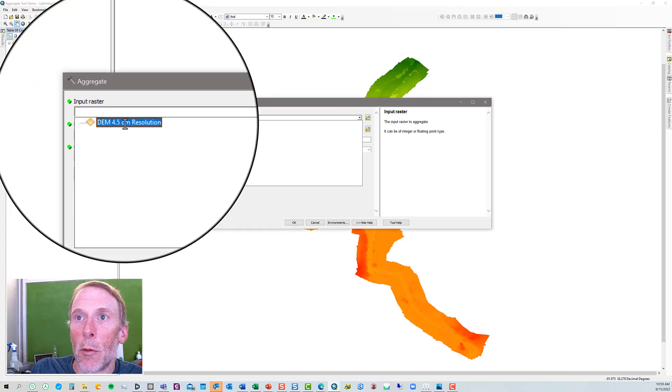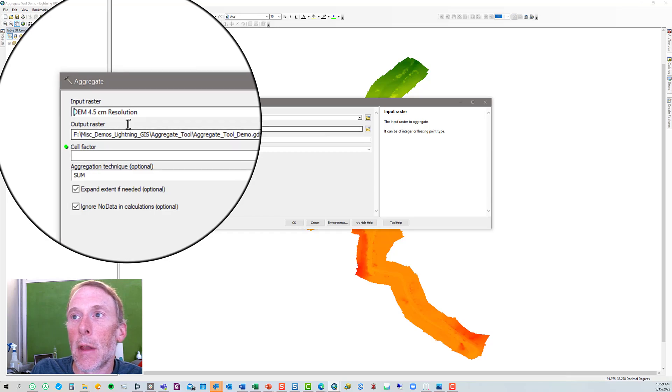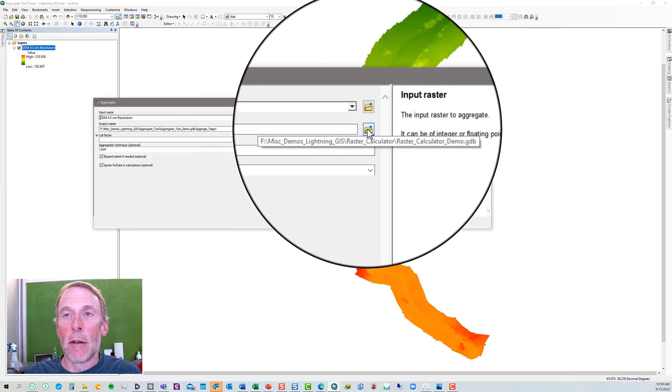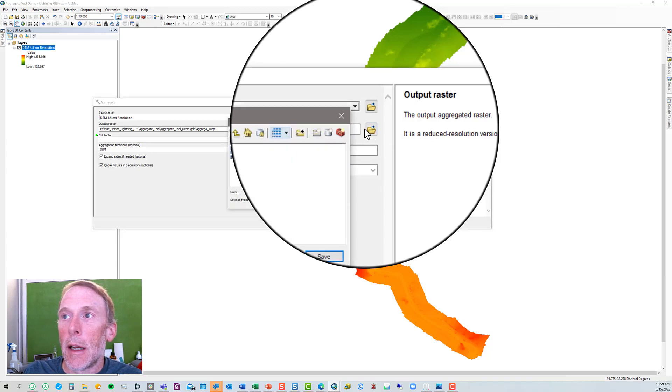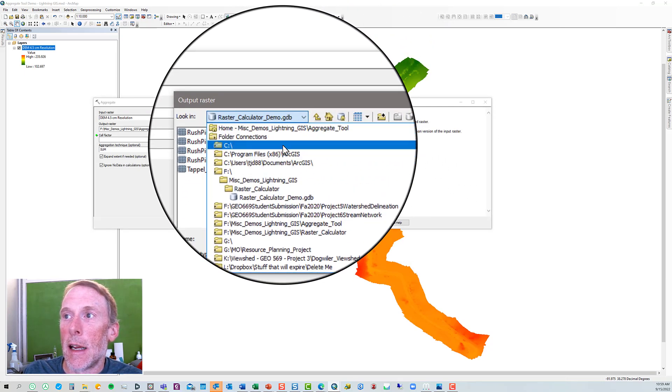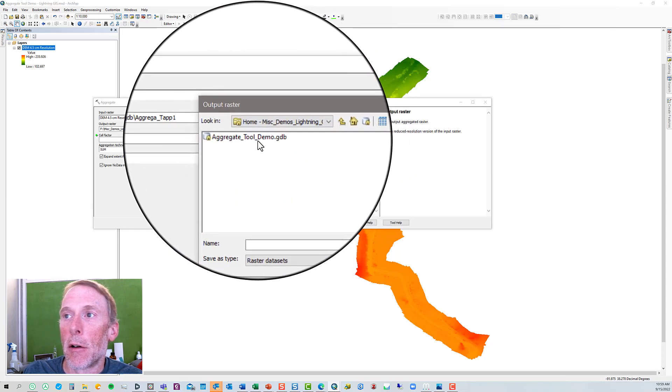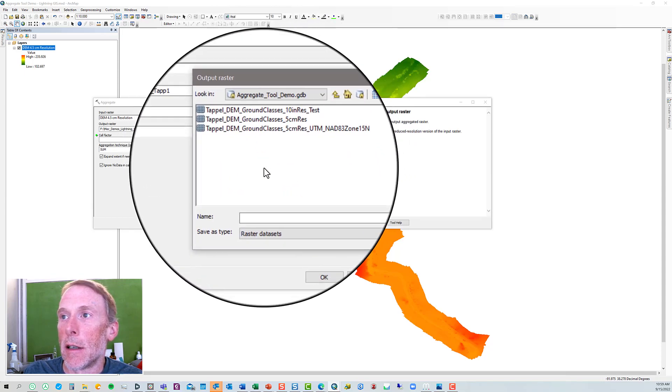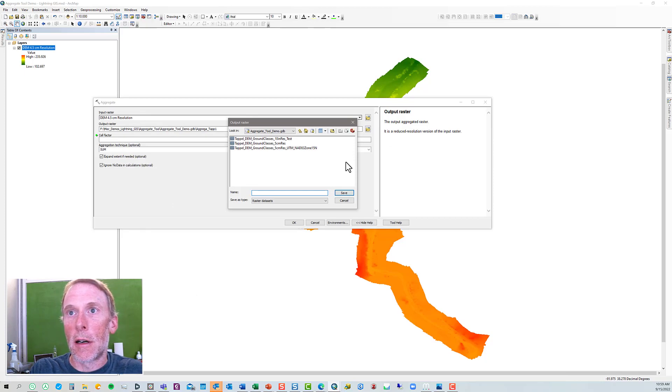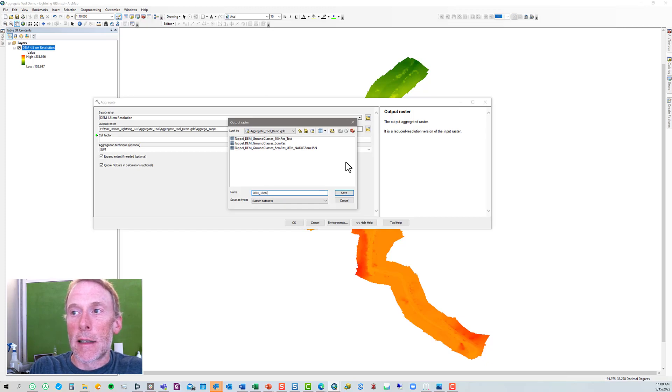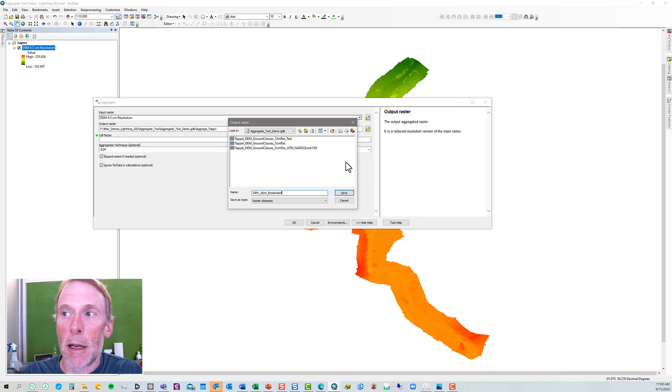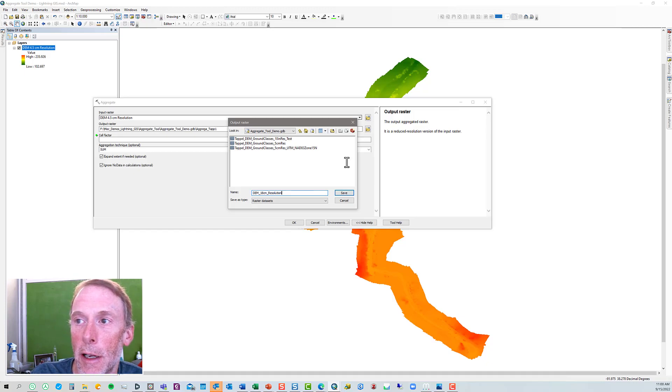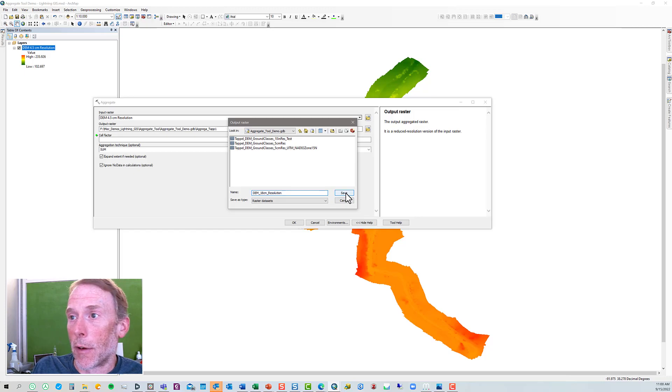We want to use our 4.5 centimeter resolution DEM. Now, we're not going to change the original DEM, so we have to designate where we're going to save the new DEM that's going to be created. So, I have a geodatabase here. I'm going to put it in there, and we'll just call it DEM 18 centimeter resolution. Because I'm in the Geodatabase, I can't use spaces in the file name. So, I'll save that.